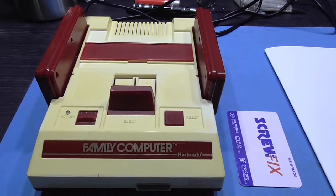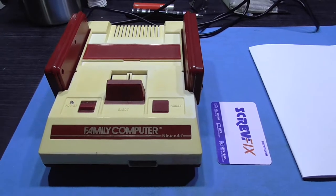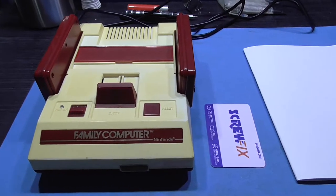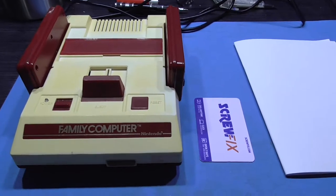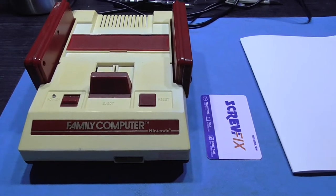What you're looking at is a Japanese Famicom. Its cartridge slot needs cleaning guys, and that's why I'm going to show you how I clean a cartridge slot.